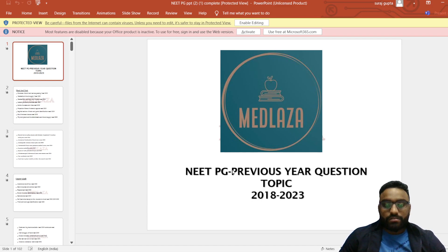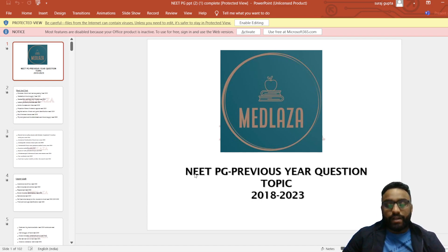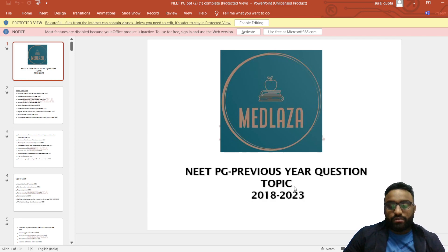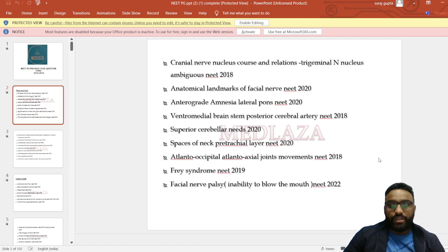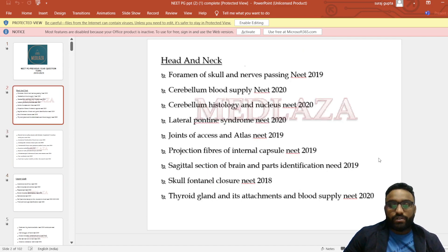Hello friends, today I'm going to teach you regarding NEET PG previous year question topics which were asked in the years from 2018 to 2023. First of all, we come to the topic of anatomy.